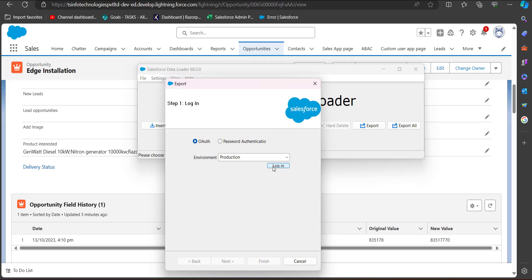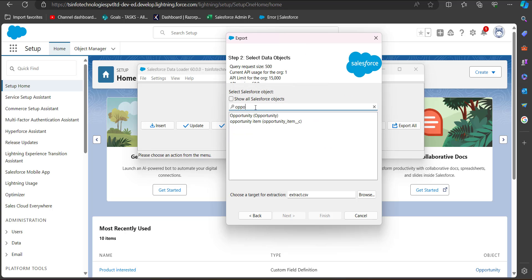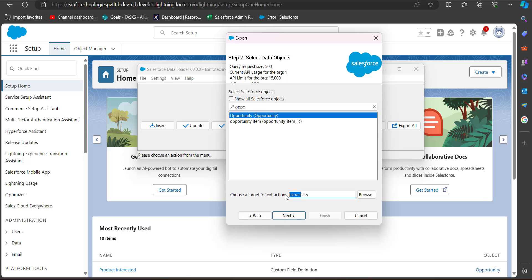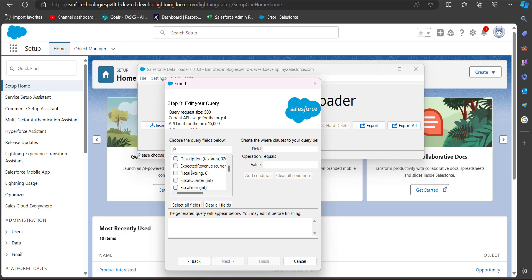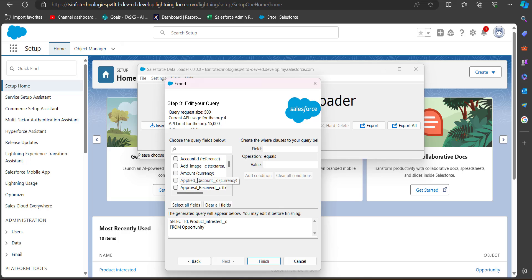After logging in with credentials, we select the Opportunity data object and then choose the location for the extracted CSV file, then click Next. In the next step, we select the query fields: the ID field, the multi-select picklist field called 'Product Interested', and the Name field for reference. After selecting the fields, click Finish.